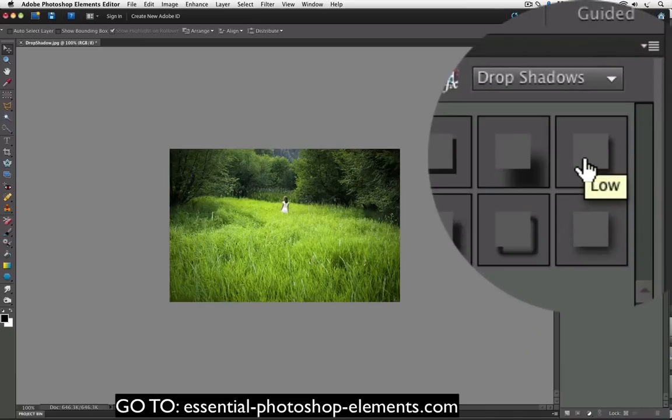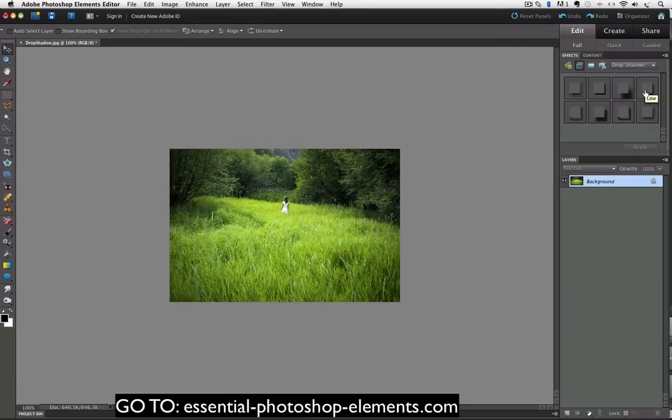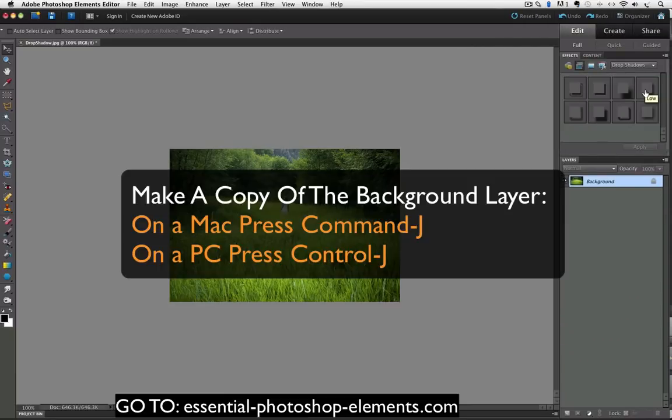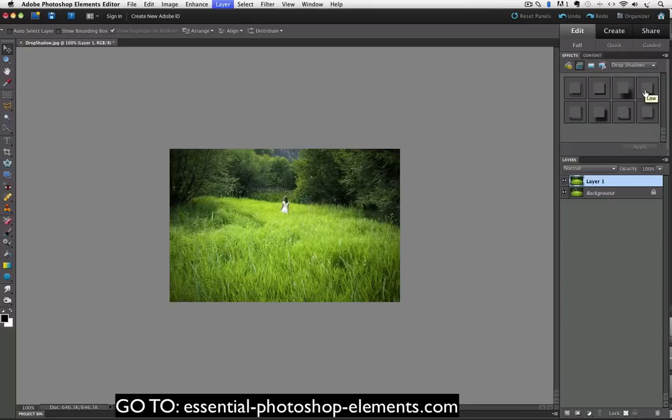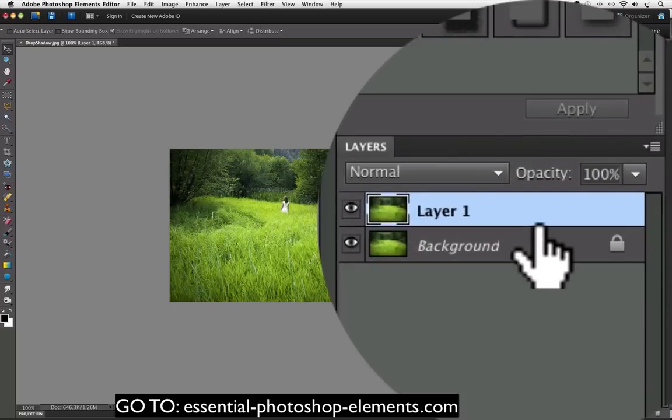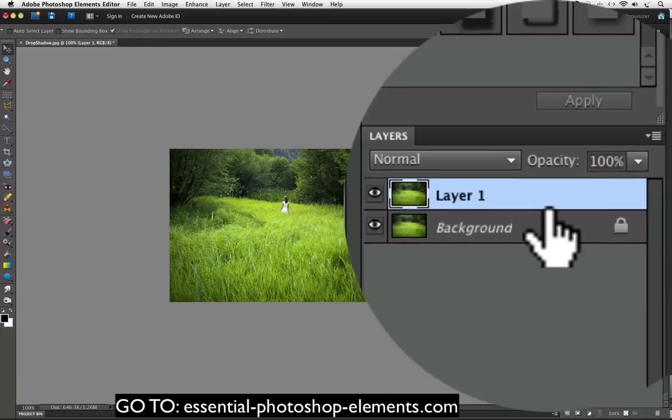Since these are layer styles they cannot be applied to the background layer. So I'm going to make a copy of the background layer by pressing Command J on a Mac or Control J on a PC. Now you can see in the layers panel I have a new layer called Layer 1 and that layer is an exact duplicate of the background layer.